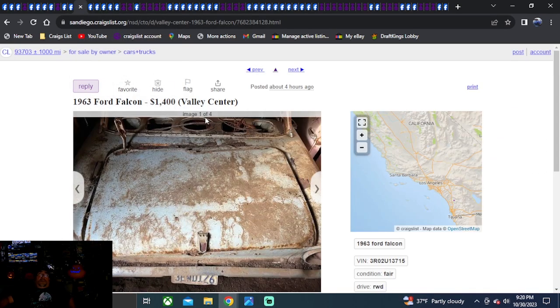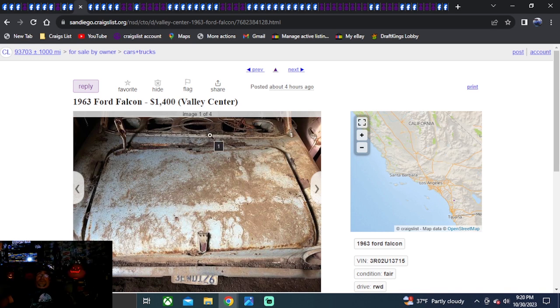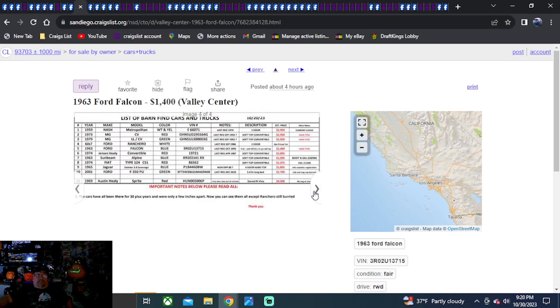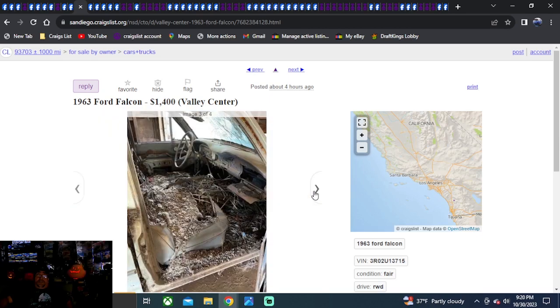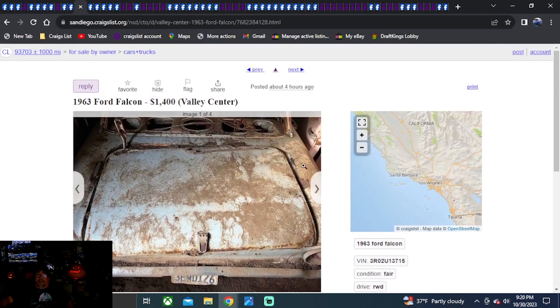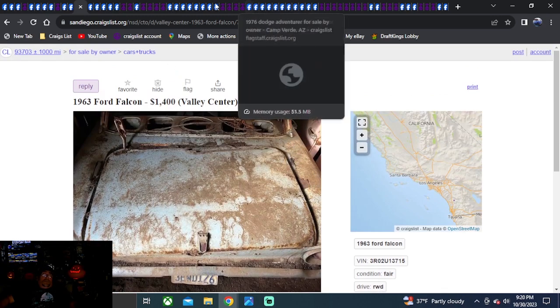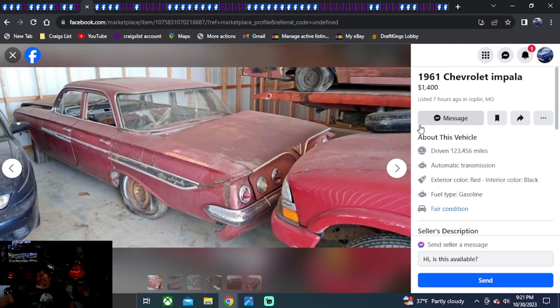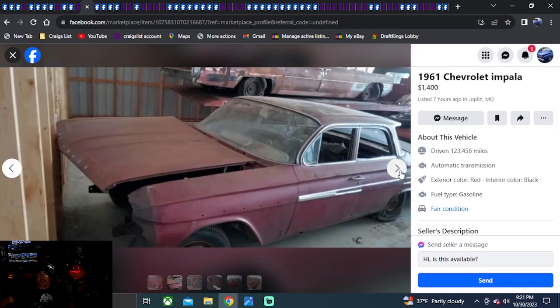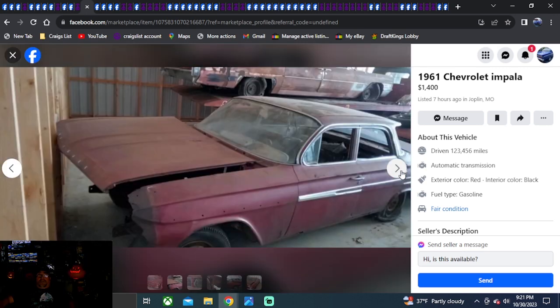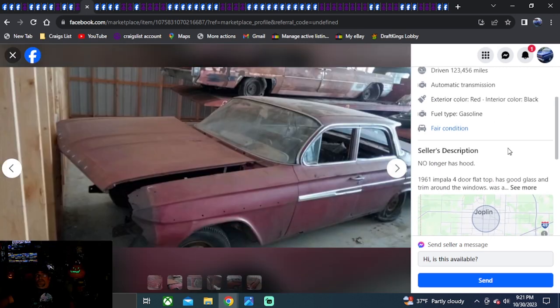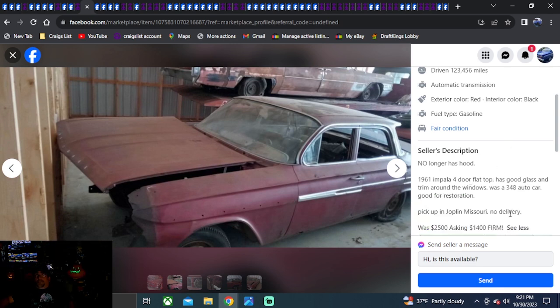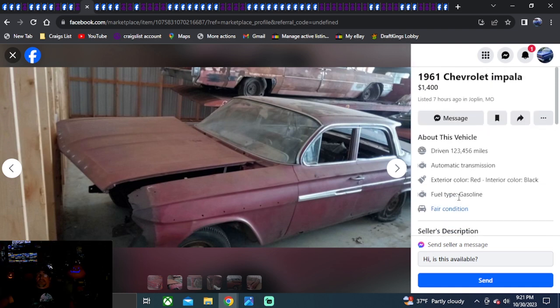Let's be on my Craigslist. It's going to be a 1963 Ford Falcon. $1,400 bucks for this one. Posted four hours ago, California. Looks like there's a whole barn full of little cars stuffed in here. It says we have a barn find of 18 cars. So check him out. Get on here. Hit him up. Here in that area. Looking to buy a little car. Because I think they were all little cars. 1961 Chevrolet Impala. Classics though. $1,400 bucks. Seven hours ago on this one. Missouri. Not a bad looking Impala. Engine trans is gone. It's a four-door. And it's good glass trim all the way around. 348 car. Good for restoration. No delivery. Was $2,500. Now I ask him $1,400 firm. What a steal.